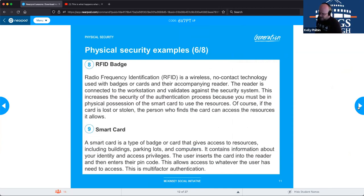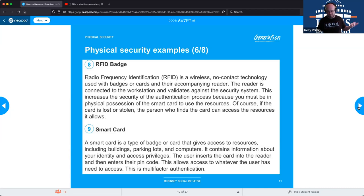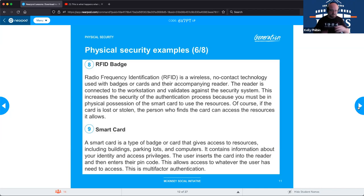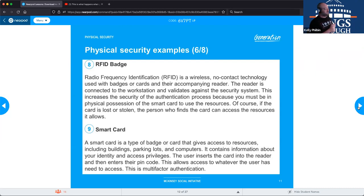RFID badges use radio frequency identification — a wireless, no-contact technology similar to near-field communication. If you've ever walked out of a store and accidentally set off the alarm, that's typically from an RFID tag. They can be the small clips on clothing or tiny stickers like in bookstores. They're used not just for security access but also for inventory tracking — knowing what's in the building and detecting if someone tries to remove items.